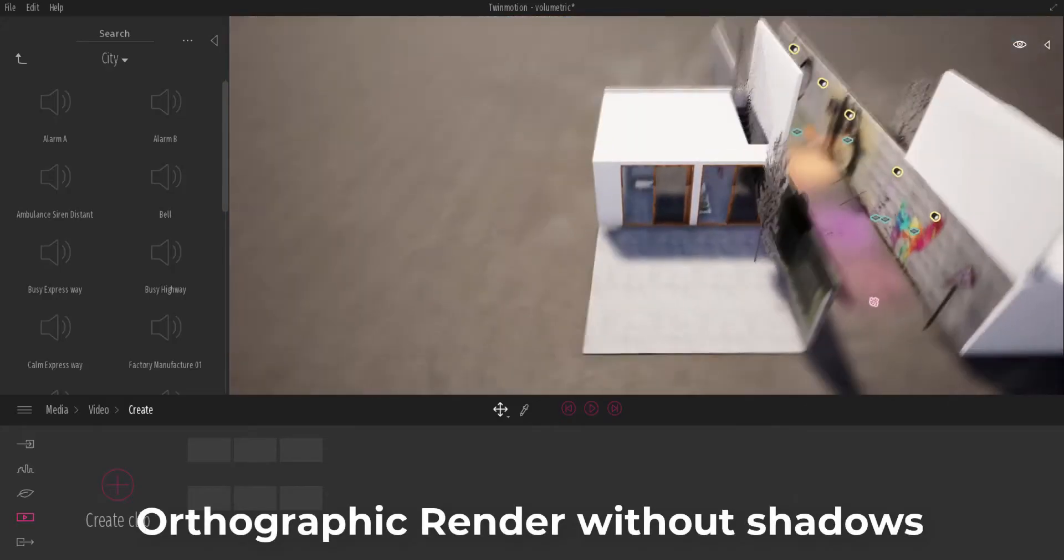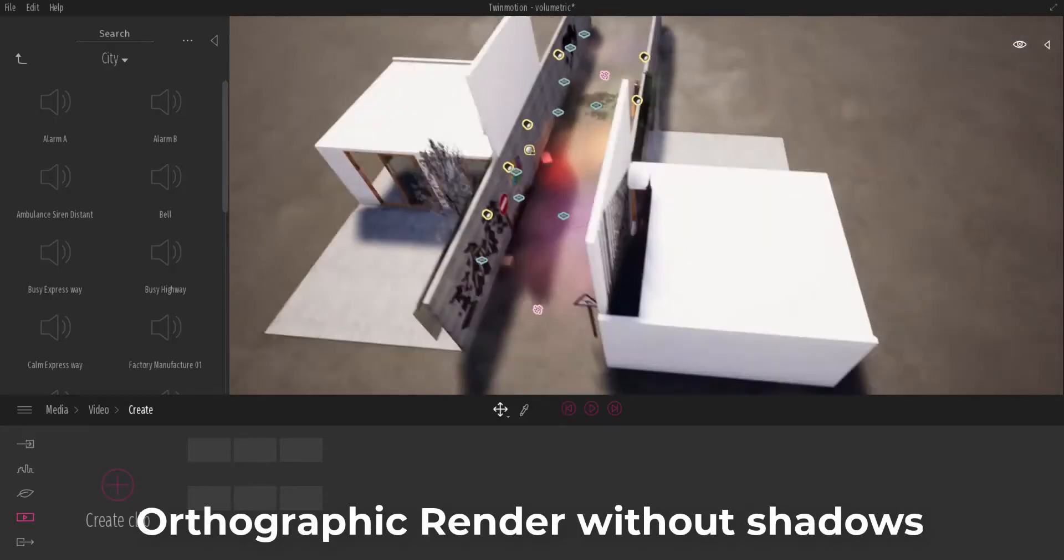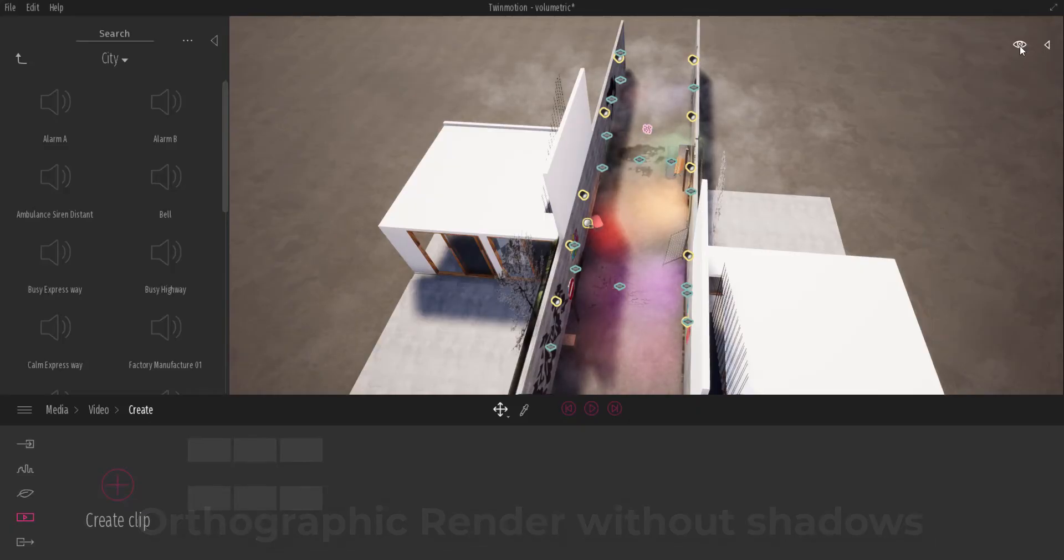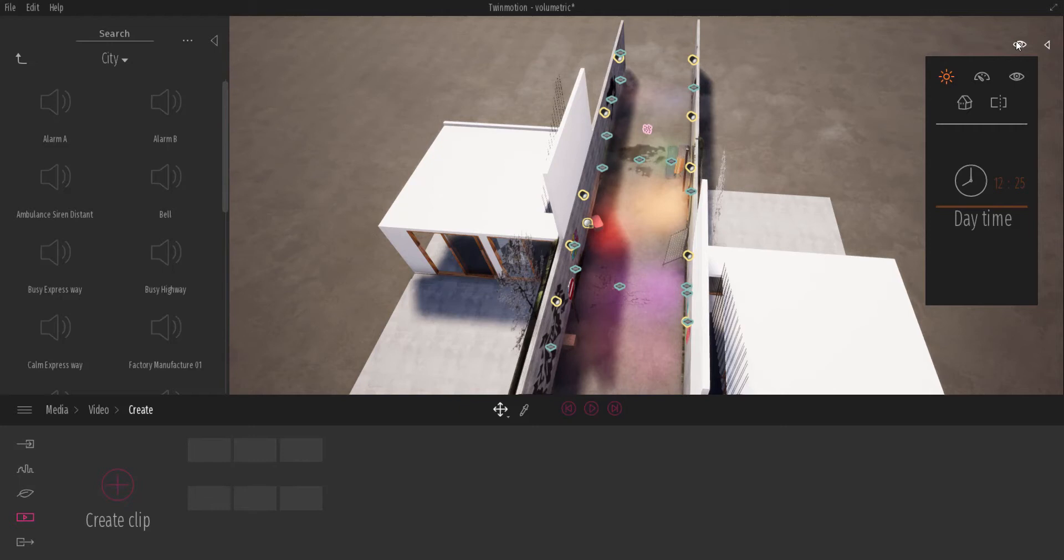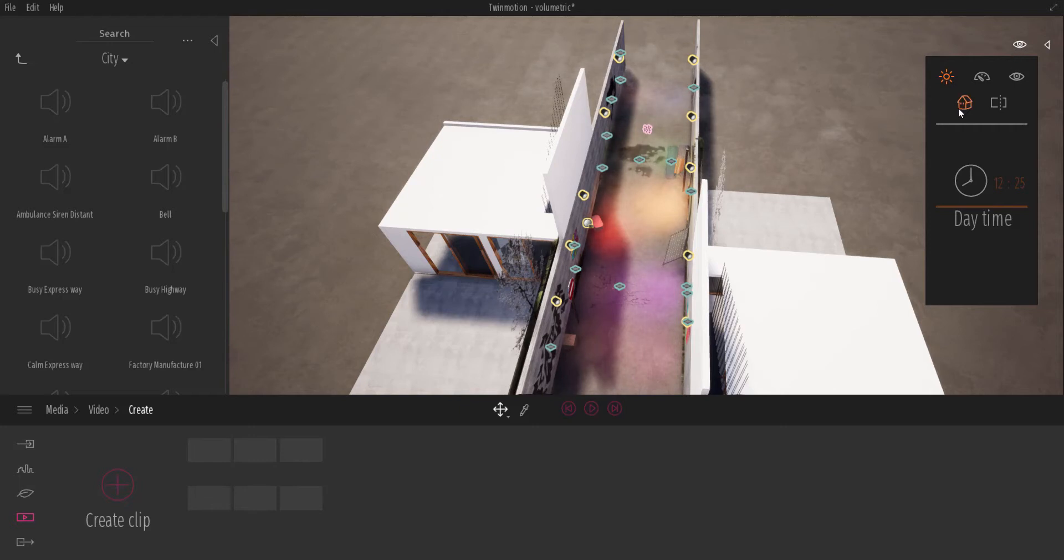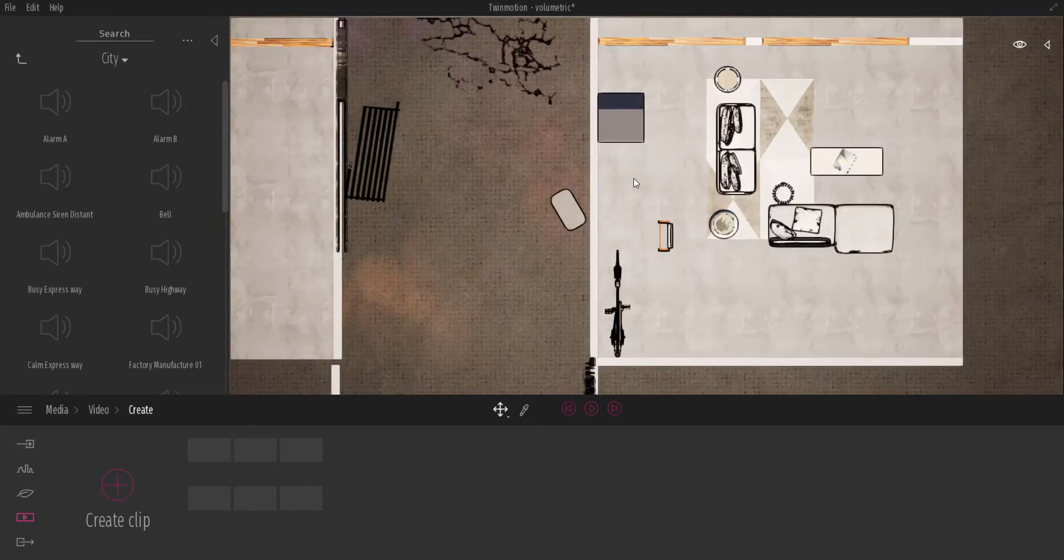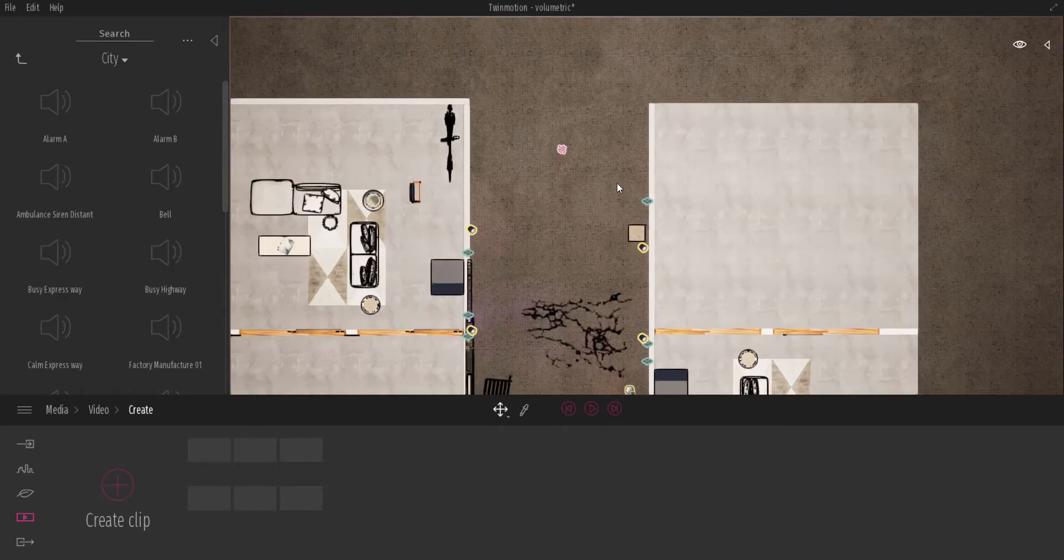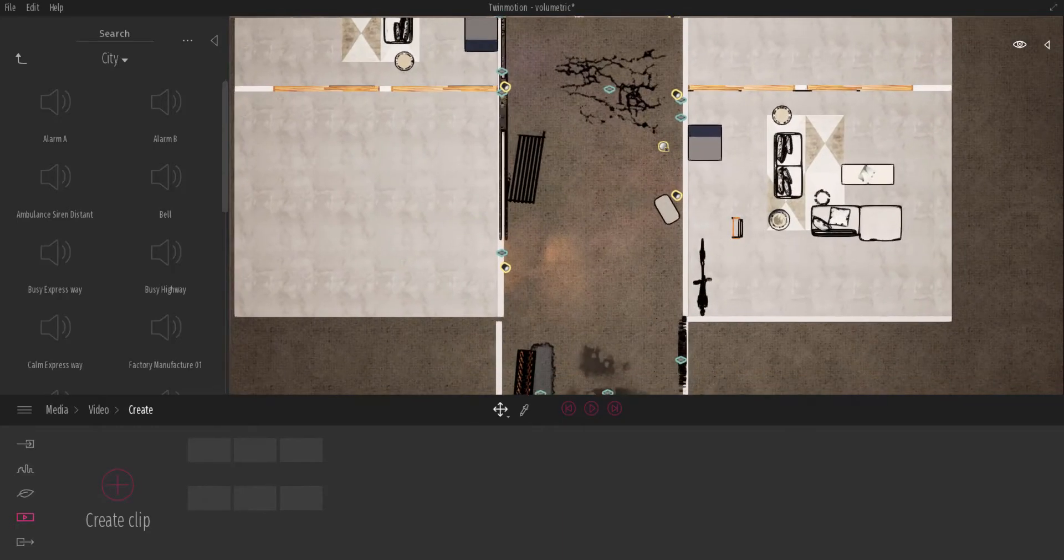And you might have also noticed that we have a couple of shadows here. So if you want to take orthographic renders, what we can do is you can come through and just click here all the way up. Click on this button here where you have views. And from here, you can click the top view. So with the top view, you should be able to simply see this.